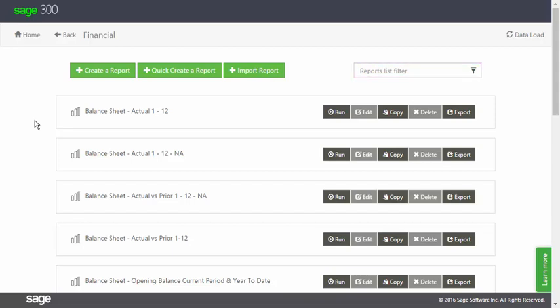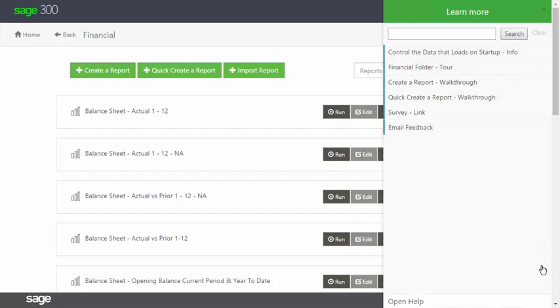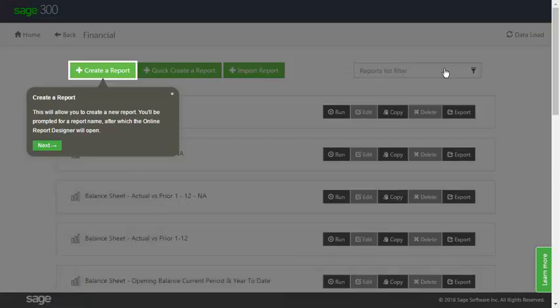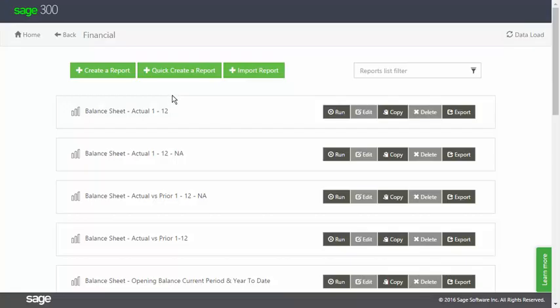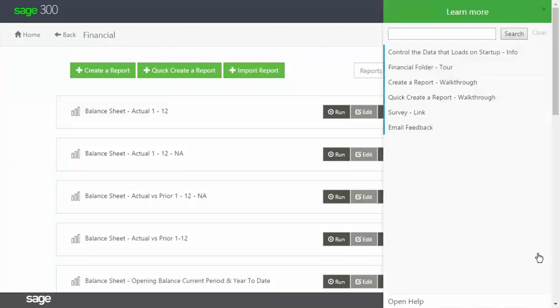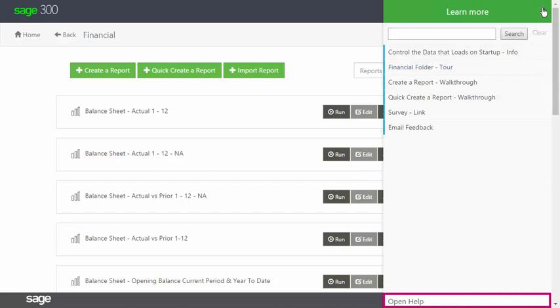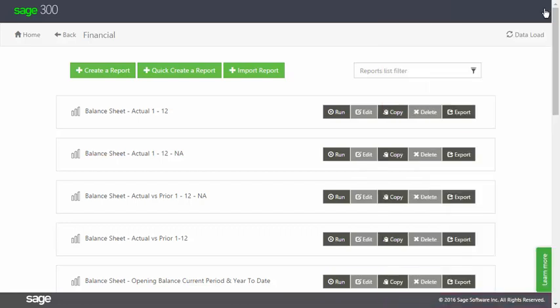The last thing I want to point out is the Learn More button on the right of the page. This is a handy help function giving you quick access to snippets of information, short tours and walkthroughs, and is specific to the page you're on. You can also open the help file from it if you ever need more detail.